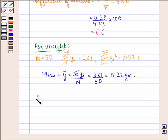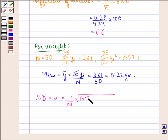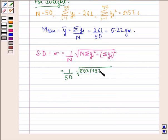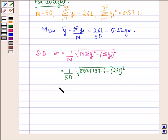Now we find the standard deviation for weight. Sigma equals 1 over N times the square root of N times summation Y_i squared minus (summation Y_i) squared. That is 1 over 50 times the square root of 50 times 1457.6 minus 261 squared. On calculating this, we get the square root of 4759 divided by 50, which is approximately equal to 1.38.